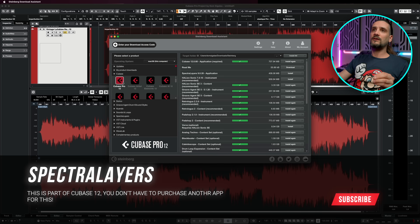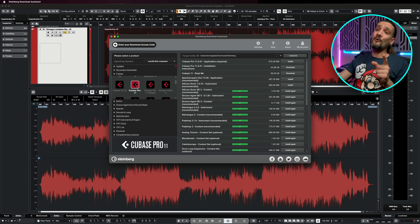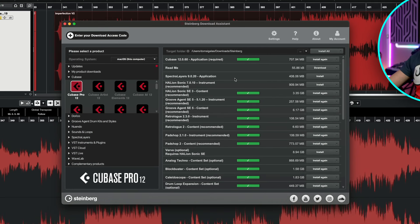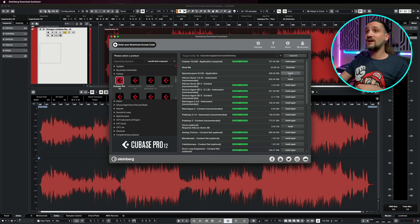All you need to do is run your Steinberg Download Assistant, choose your Cubase version. This is available on Cubase 12 Pro and Cubase Artist 12, and also on Cubase 11 but it's an older version. Make sure you have the SpectralLayers application installed. As far as I can see here there's an update — 9.0.20 — and I'm going to install this straight after this video.